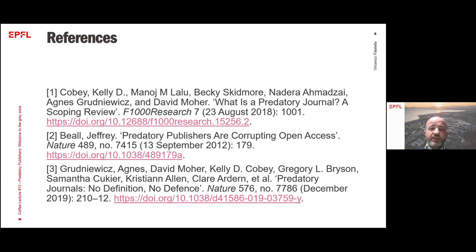So we've reached the end, and here we have some references. We've reached the end of this quick introduction to the world of predatory publishers. I hope it was useful — thank you for listening.